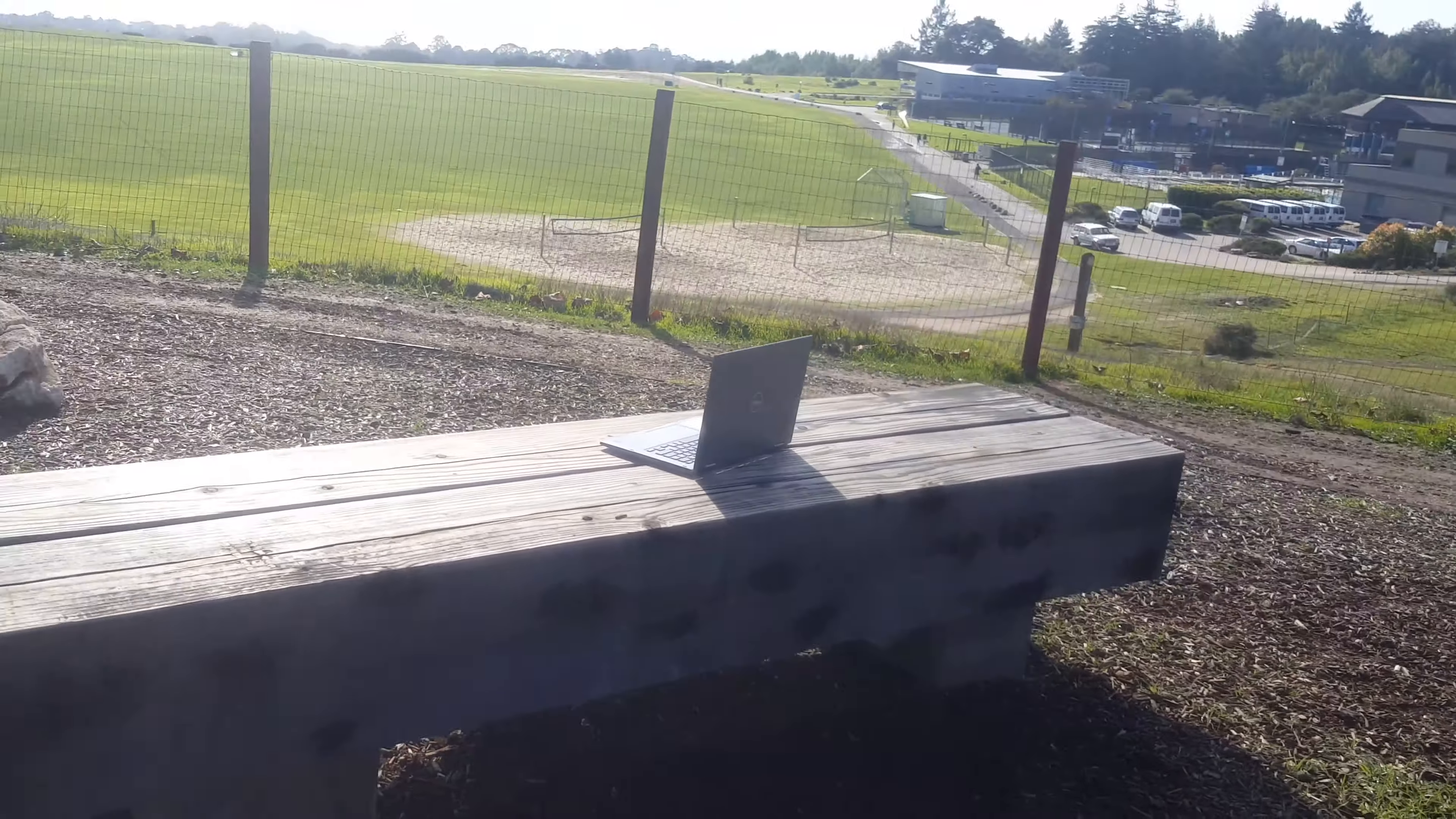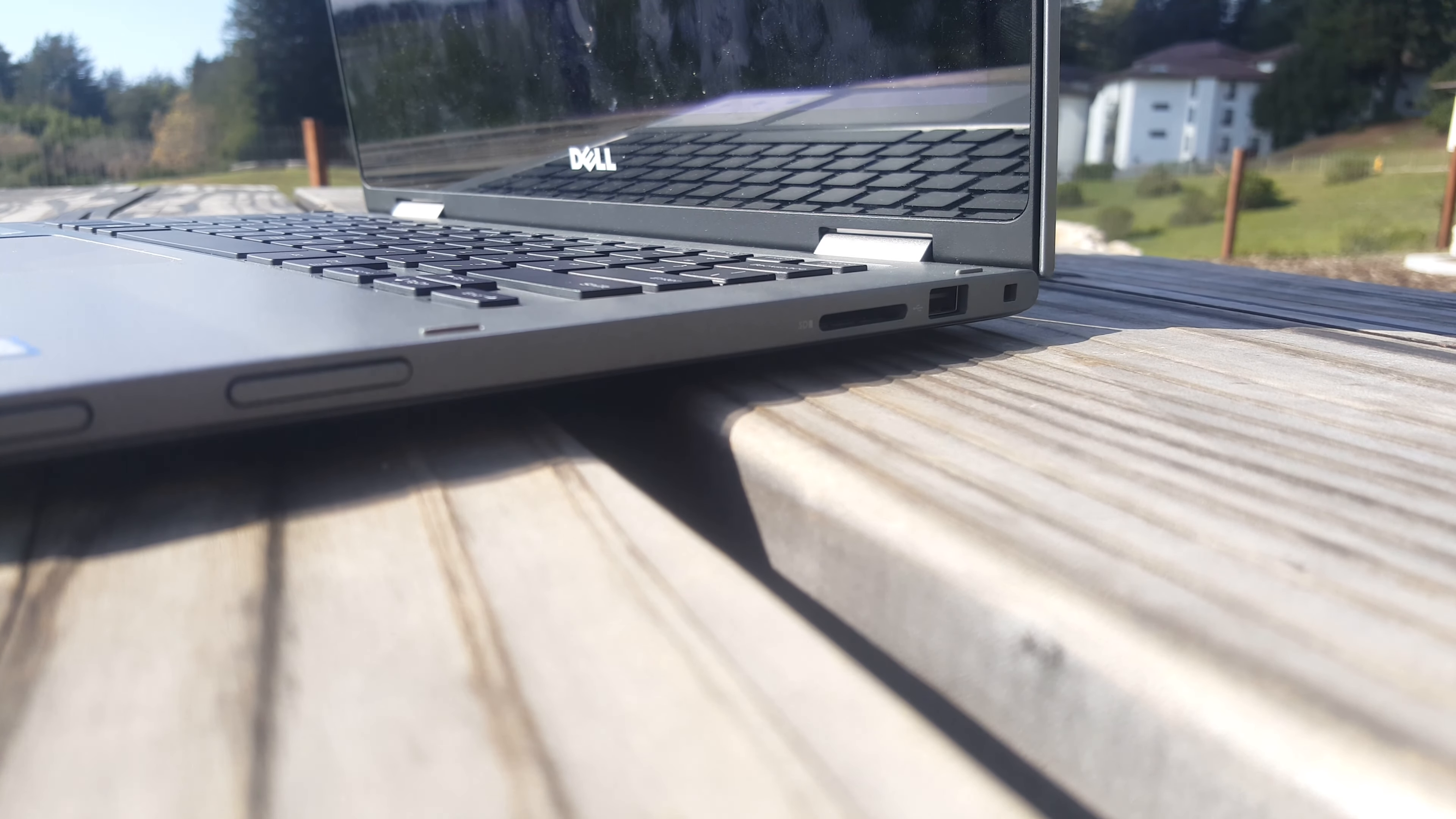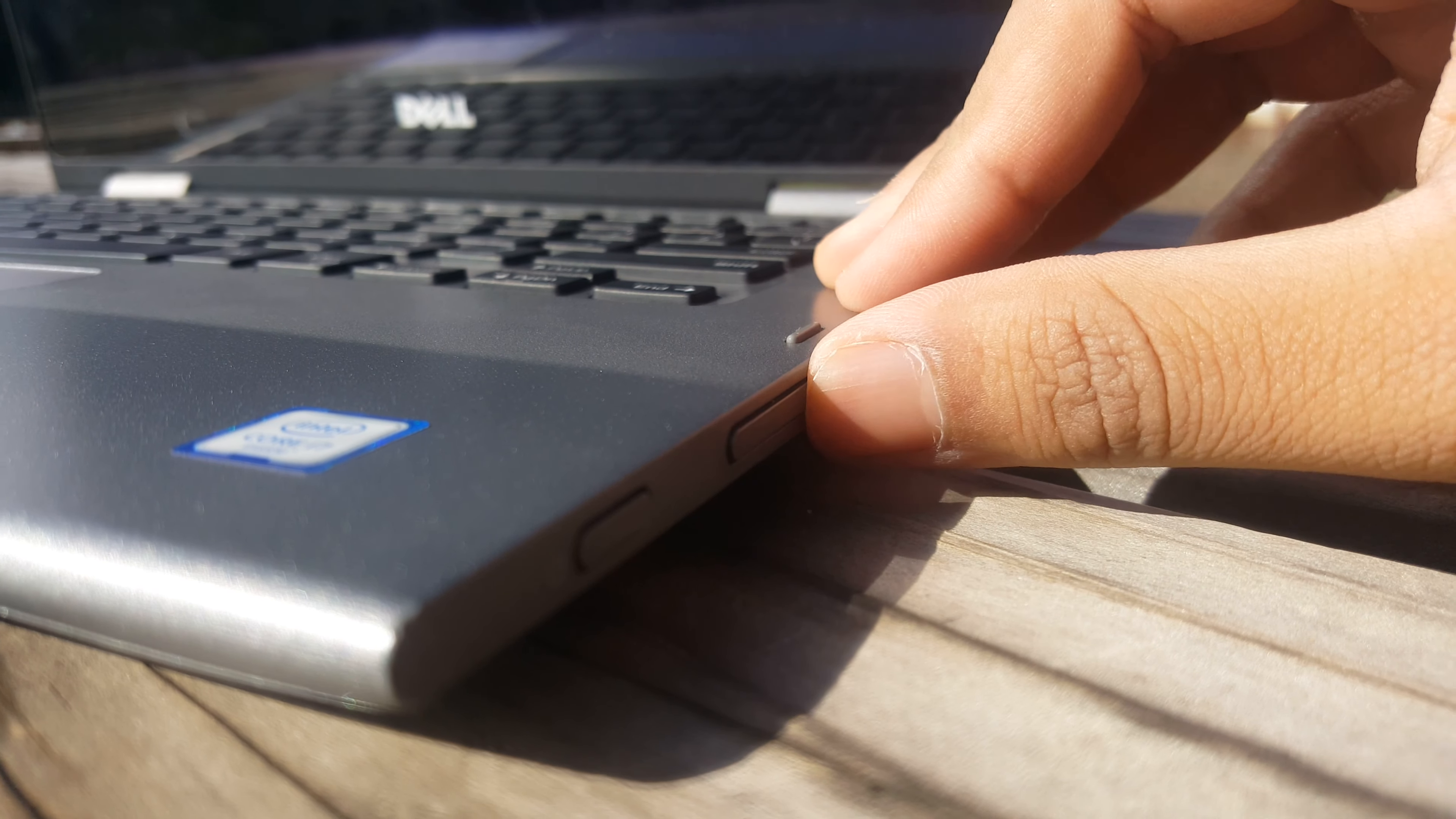I have not done any video editing with this laptop but it does have an SD card slot which is nice. The power button is on the side. Also, you will see the volume buttons as well.